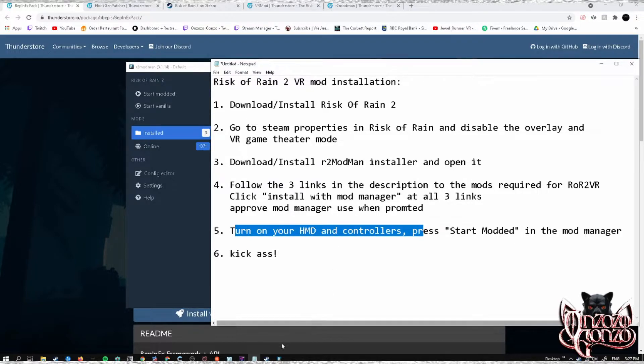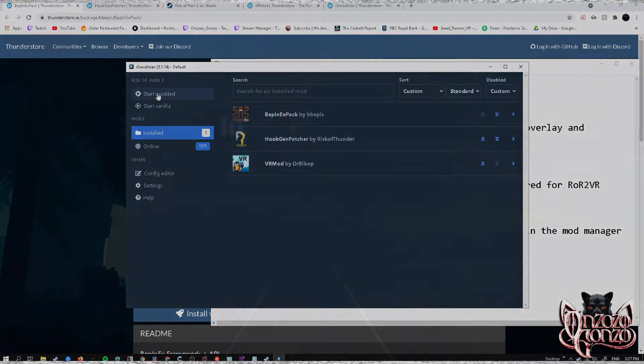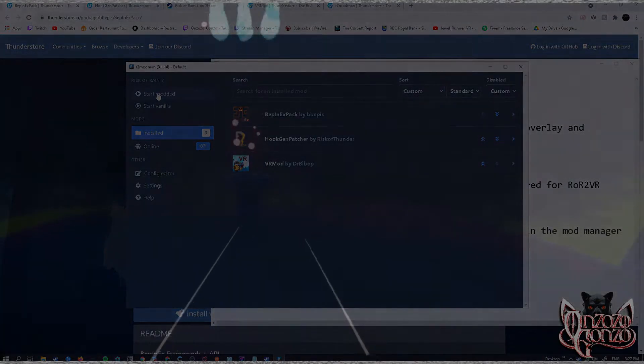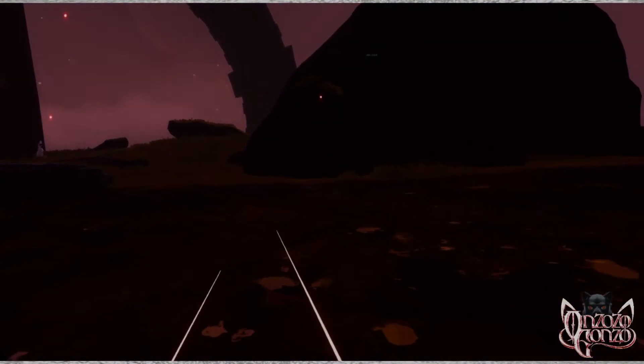Now all you need to do is turn on your headset, turn on your controllers, and in your mod manager just click the 'Start Modded' button up here on the left. That's it — have fun, boys and girls!